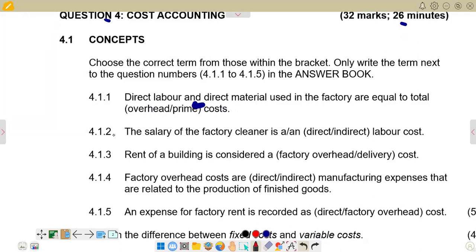Moving to 4.1.2: the salary of a factory cleaner is what type of labor cost? The options are direct or indirect labor costs. Remember, a direct cost is one that can be easily traced to the production of a specific good. An indirect cost cannot be easily traced. A factory cleaner's salary cannot be directly related to a particular good, so the correct answer is indirect labor cost.